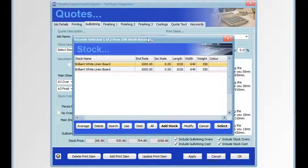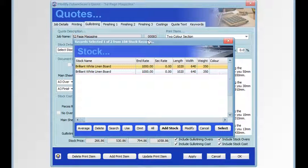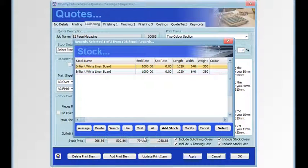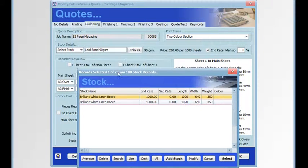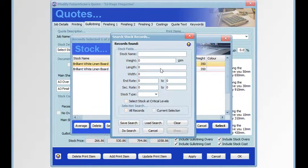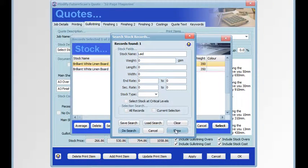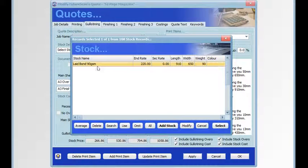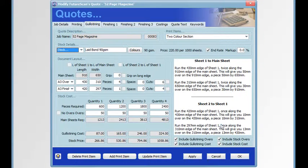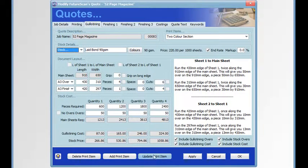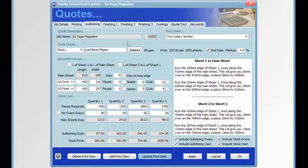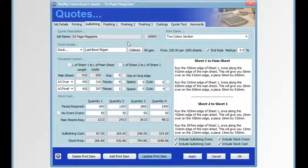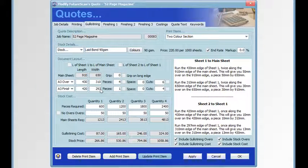If we're going to use any other form of stock, we just search for the stock item. In this case we're using laid bond, so we search for laid, choose it, select it, and drop it in. Then once you've made changes to anything on the screen, you click update print item and that will save your changes.